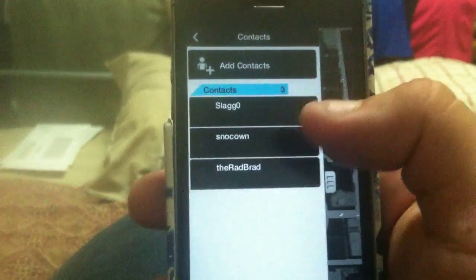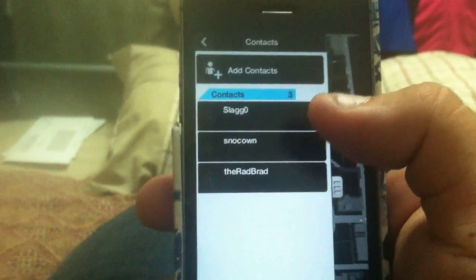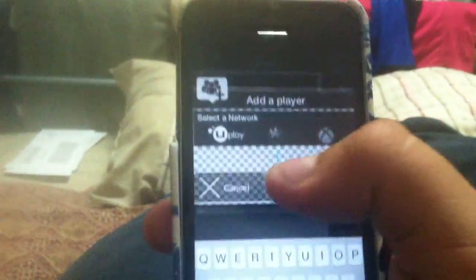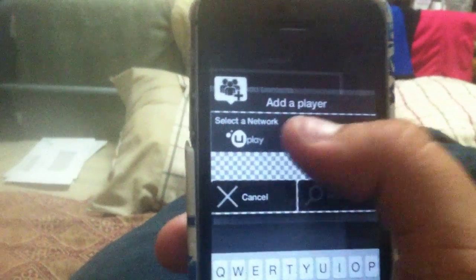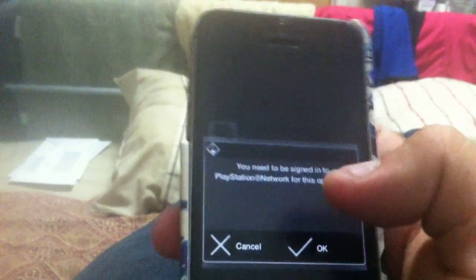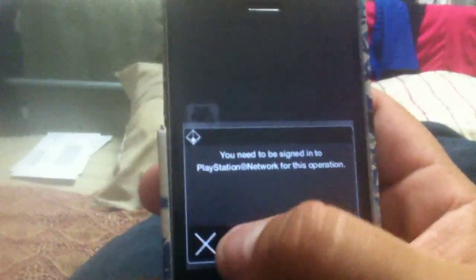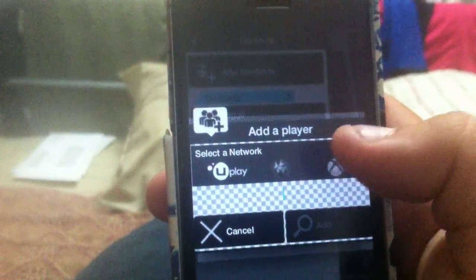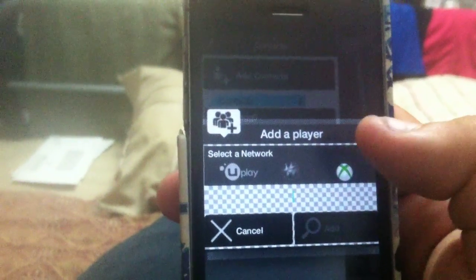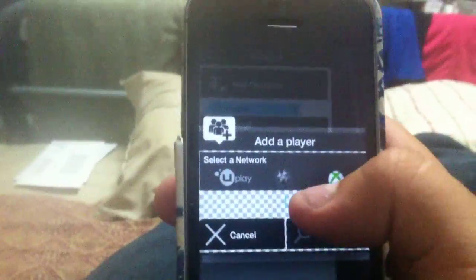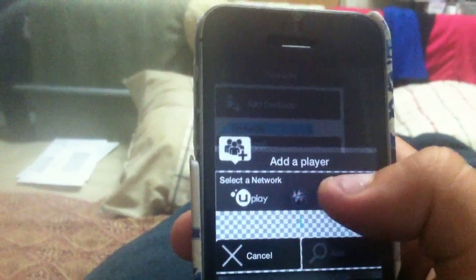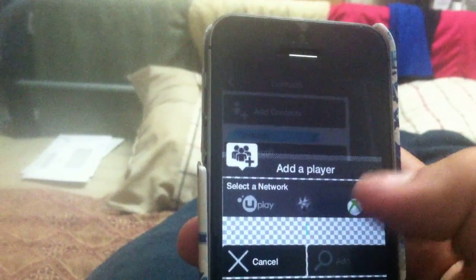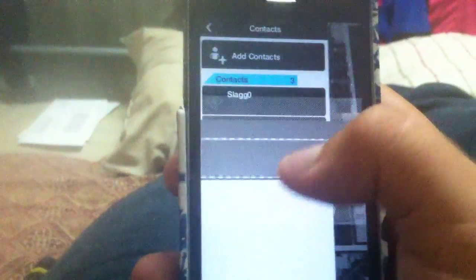Contacts. It has the people that you have on your friends list. From Uplay, PSN, and the Xbox. There you go. So you just type in the username for Uplay, PSN for PlayStation, and then Xbox Live account for the Xbox.